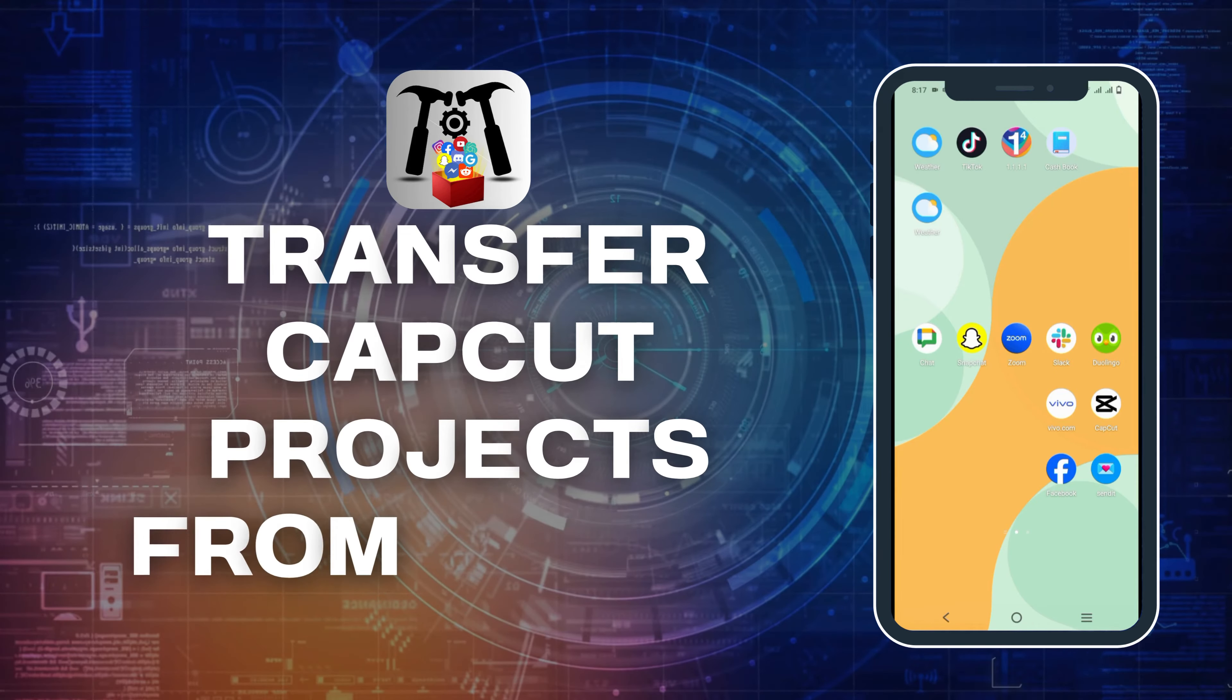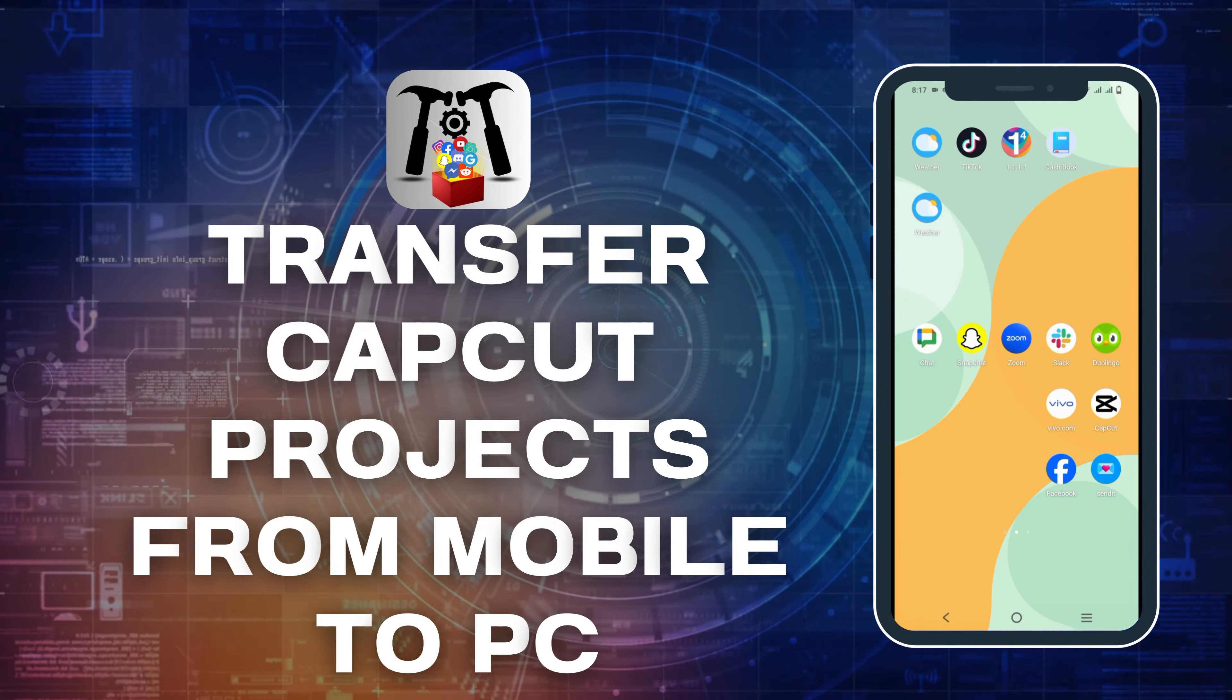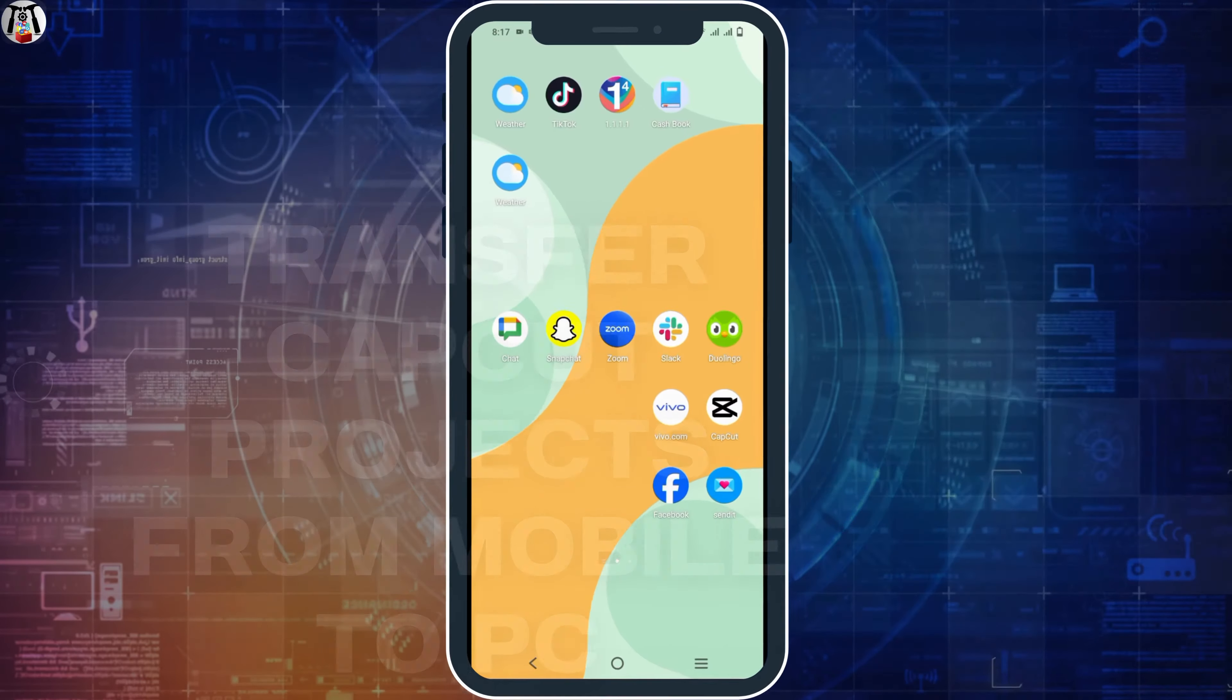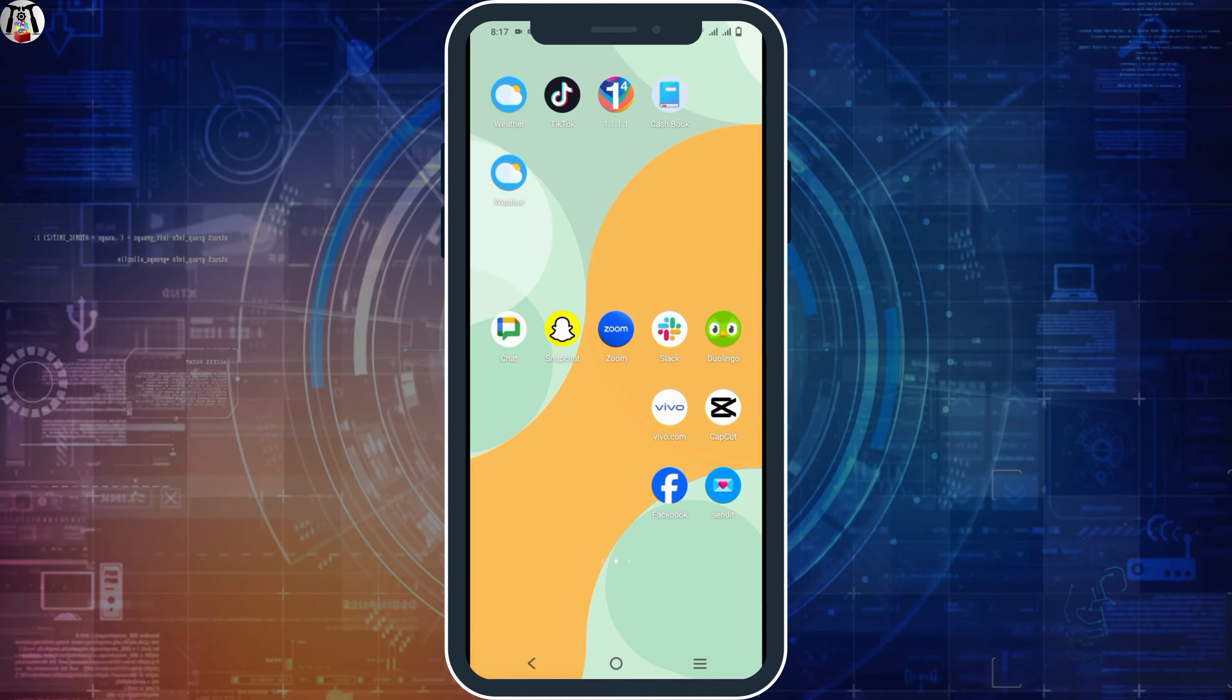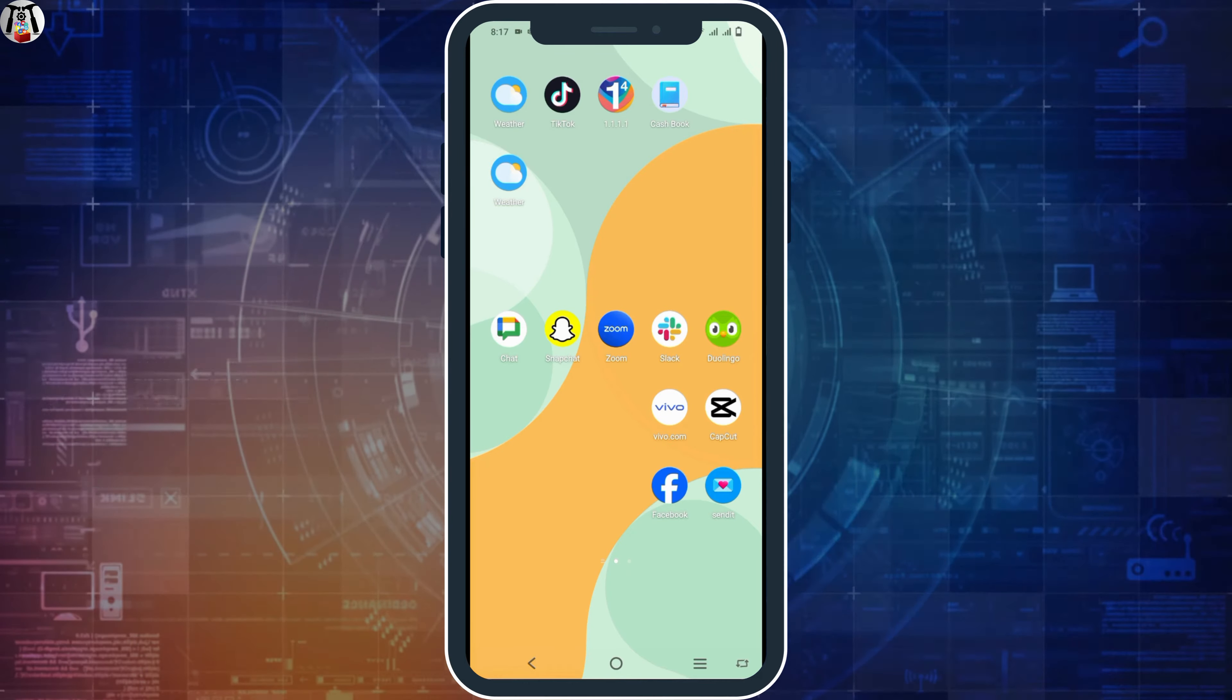How to transfer the CapCut projects from your mobile to your PC? Hello everyone and let's get started.